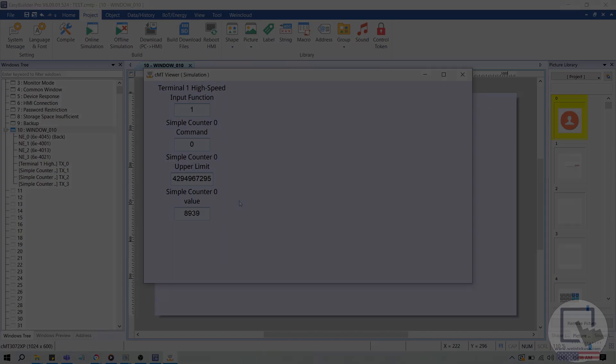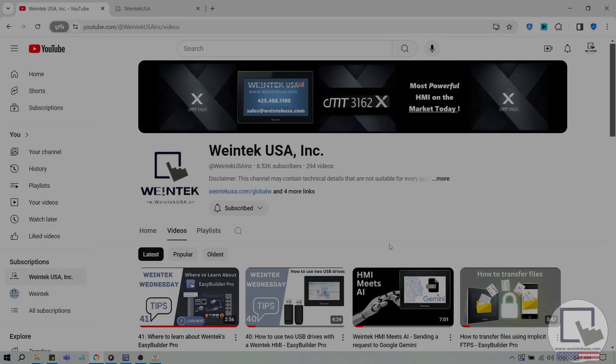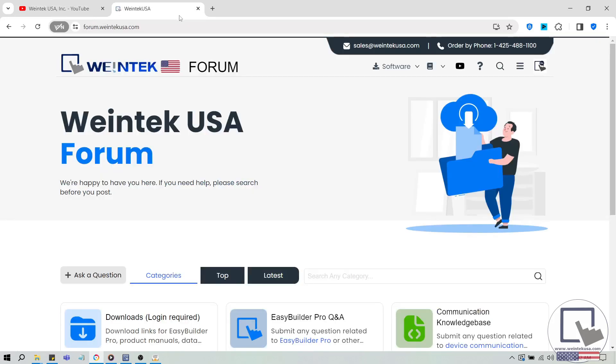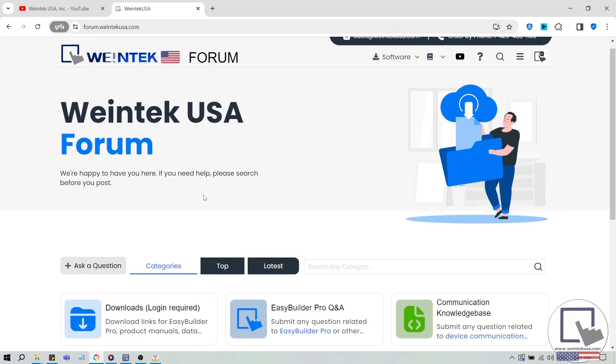If you found this tutorial helpful and would like to see more, head on over to our channel to check out the latest technical tutorials. Feel free to check out our forum as well for free demo projects, user manuals, and more. Thank you for watching!